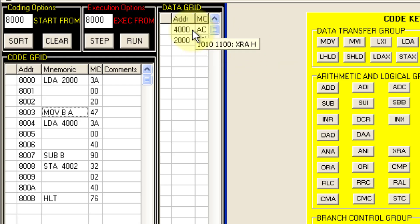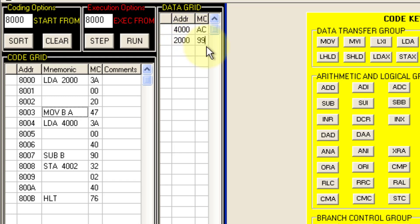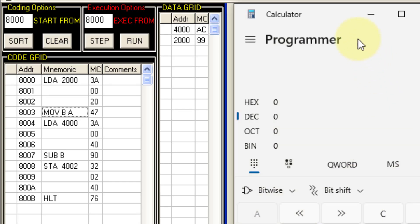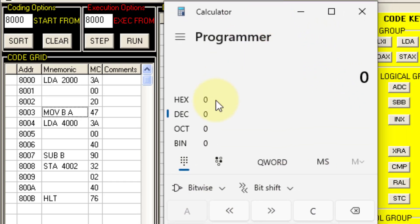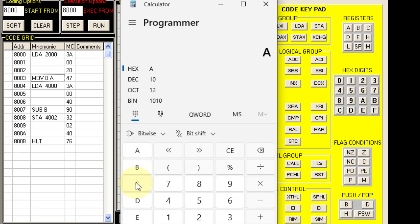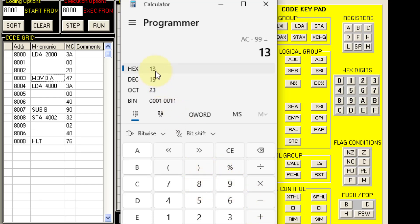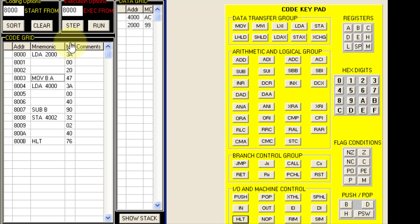We are performing the operation: content of 4000 minus content of 2000, which is AC minus 99. Let us use a calculator to verify the expected result. Using hexadecimal mode: AC minus 99. We would be expecting the answer to be 13, so the result 13 will be stored in 4002.